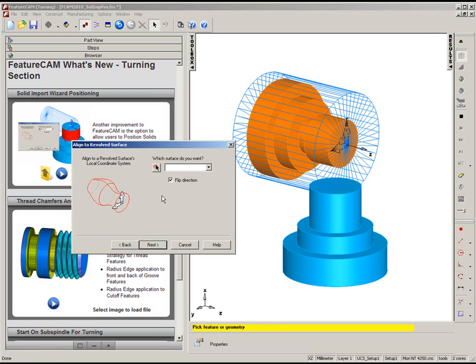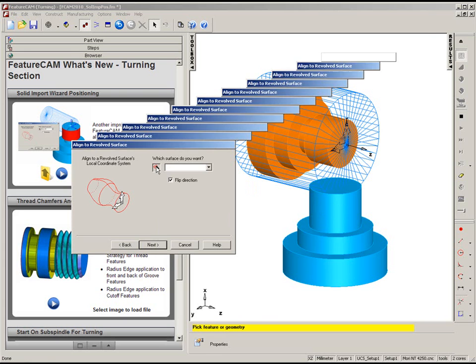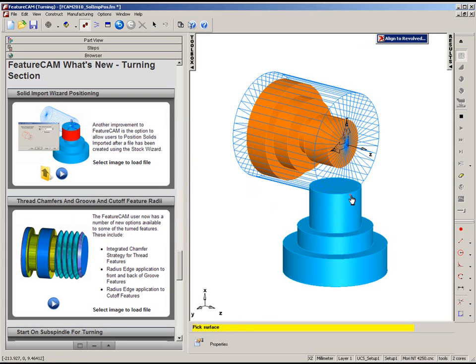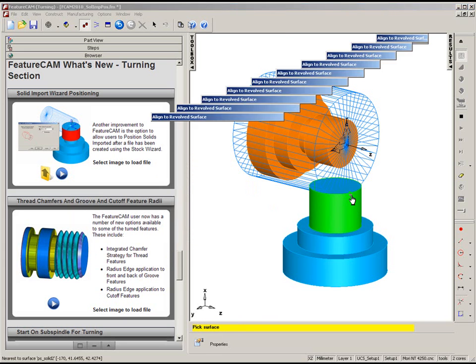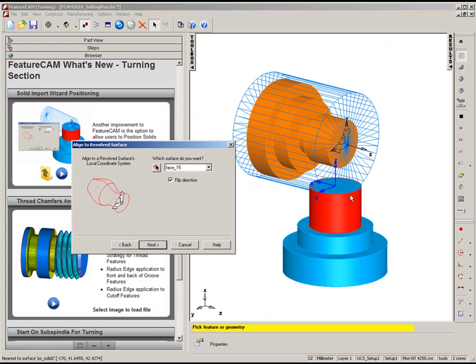It then asks me to pick a surface that I want to choose as my surface of revolution. I select my surface, and you can see it gives me an indication of my setup axis.